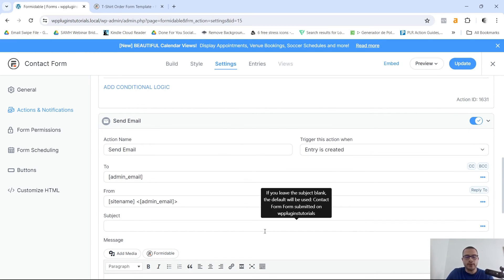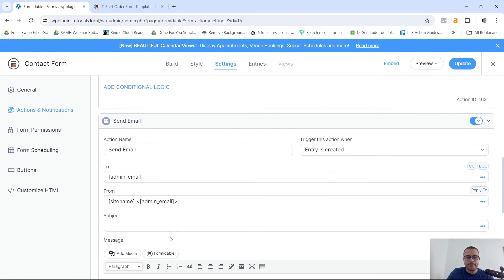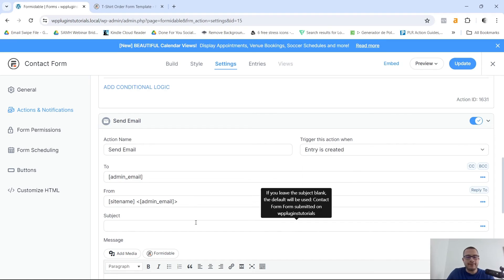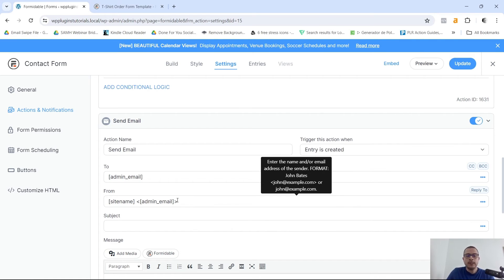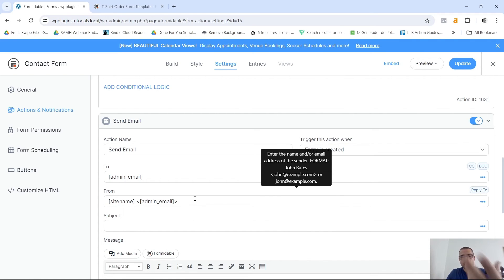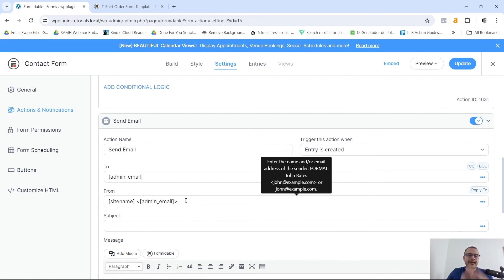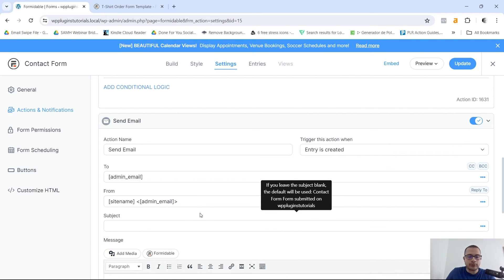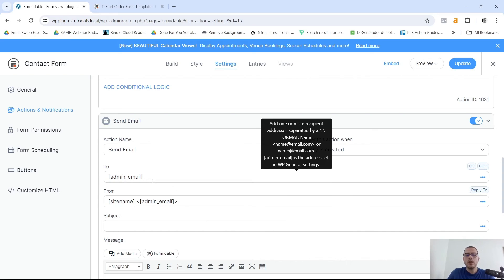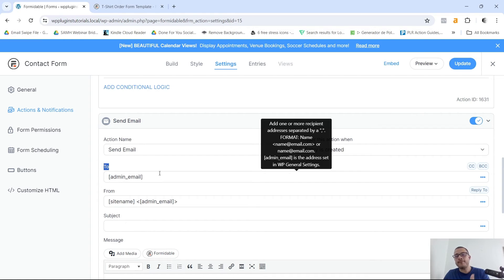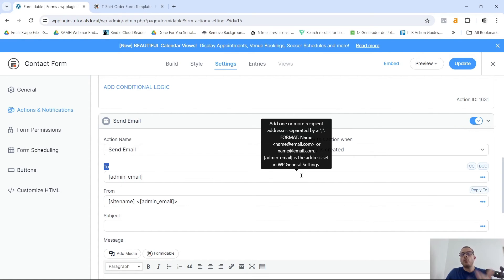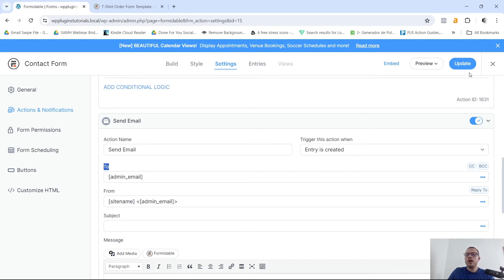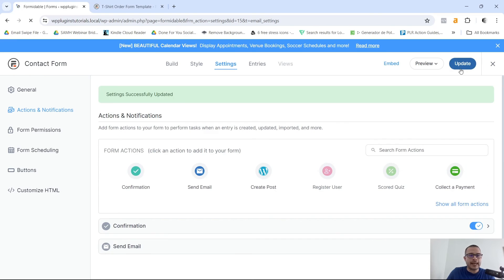And then for the email confirmation, this email confirmation just means that you as the admin or the owner of the website or the form, you're gonna also receive an email letting you know that somebody has just filled out the form. So right here as you can see it says To, and it's gonna send the confirmation to the email that you have added in your WordPress general settings. So make sure you add the right email there. Once you have that ready, just click on Update again and we're gonna get out of here.